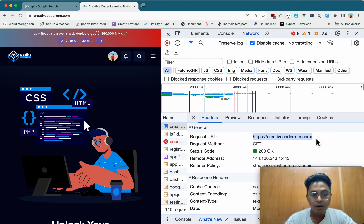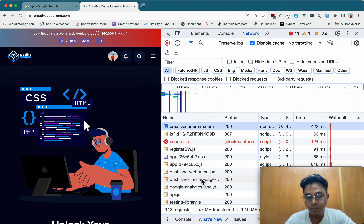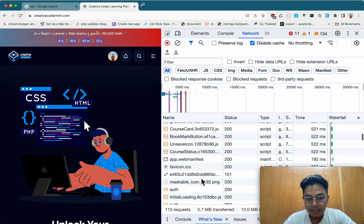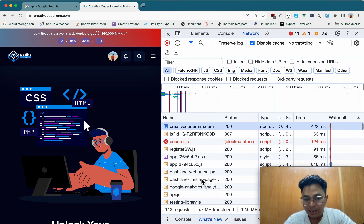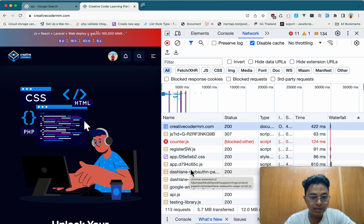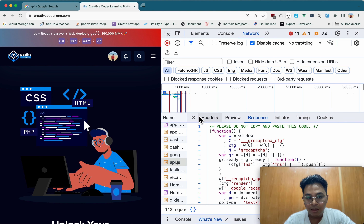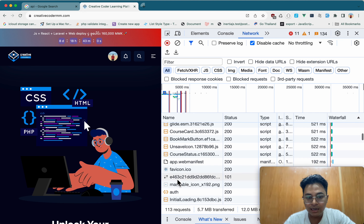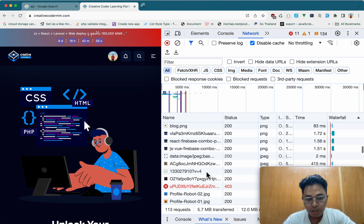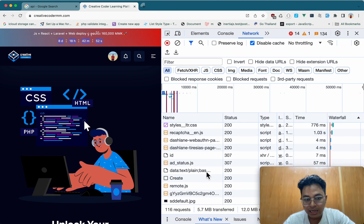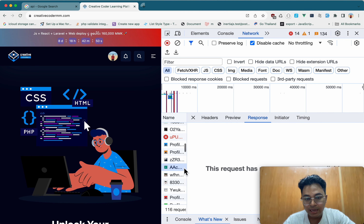If you want to use the HTML request, you can use the HTML request. The HTML request has to be changed with HTML. If you want to use HTML, you can use the HTML template for HTML. This is my HTML name.